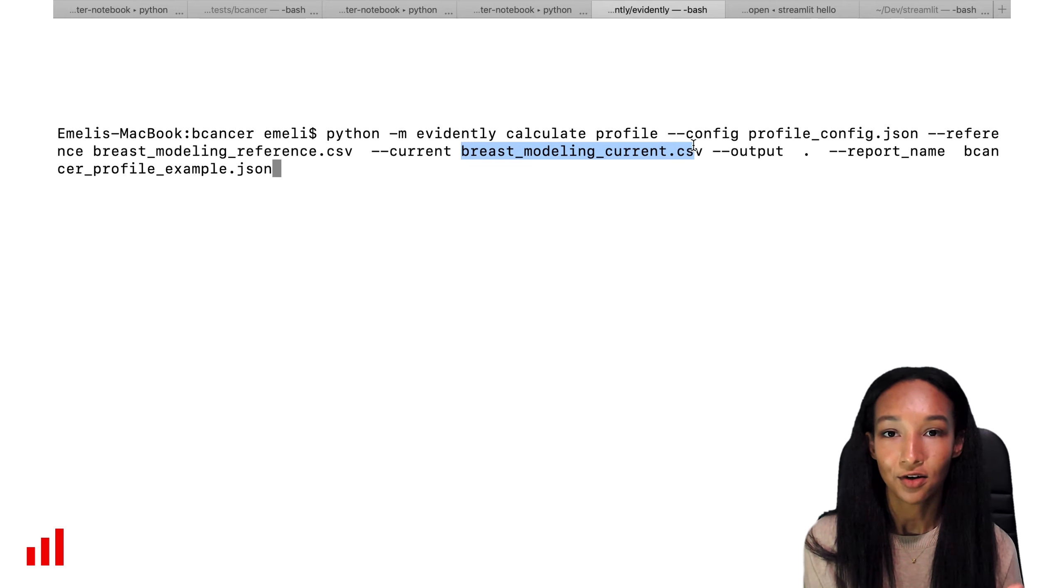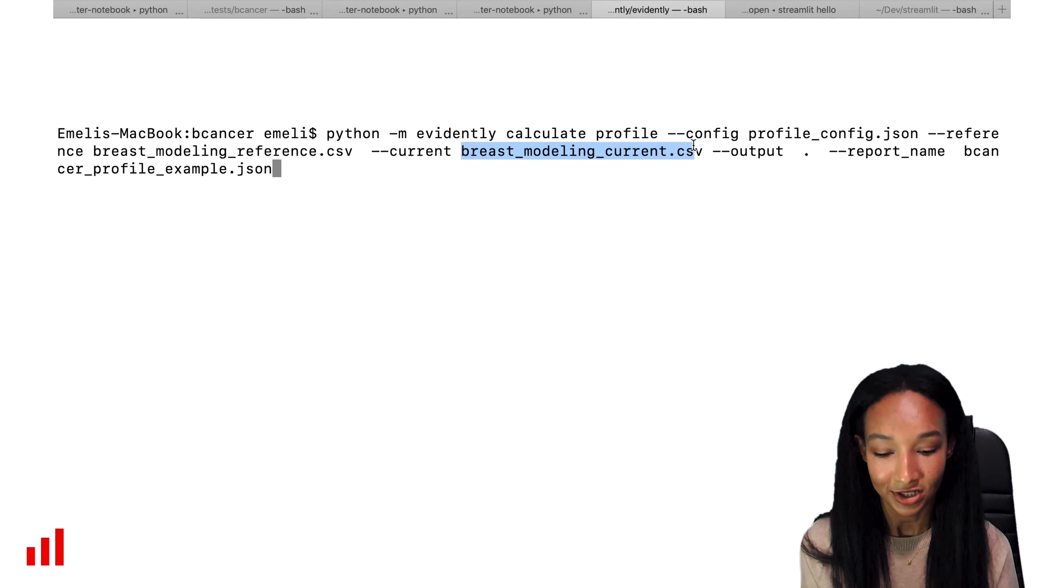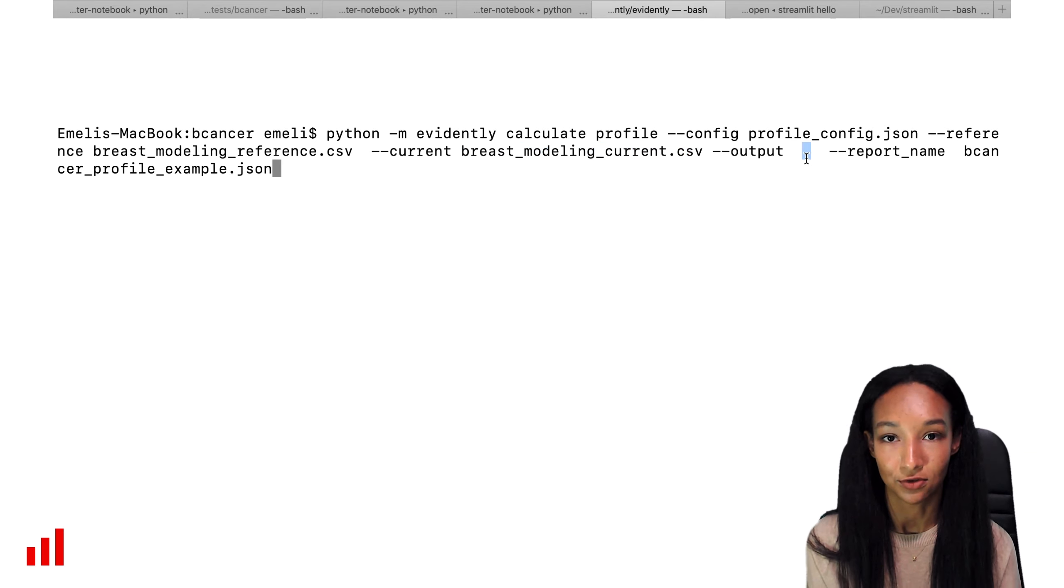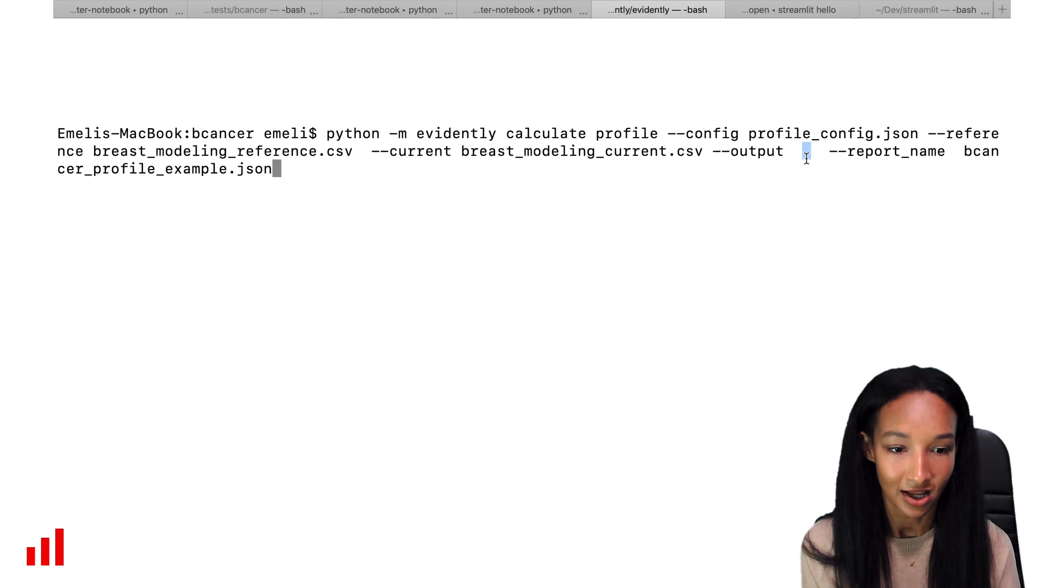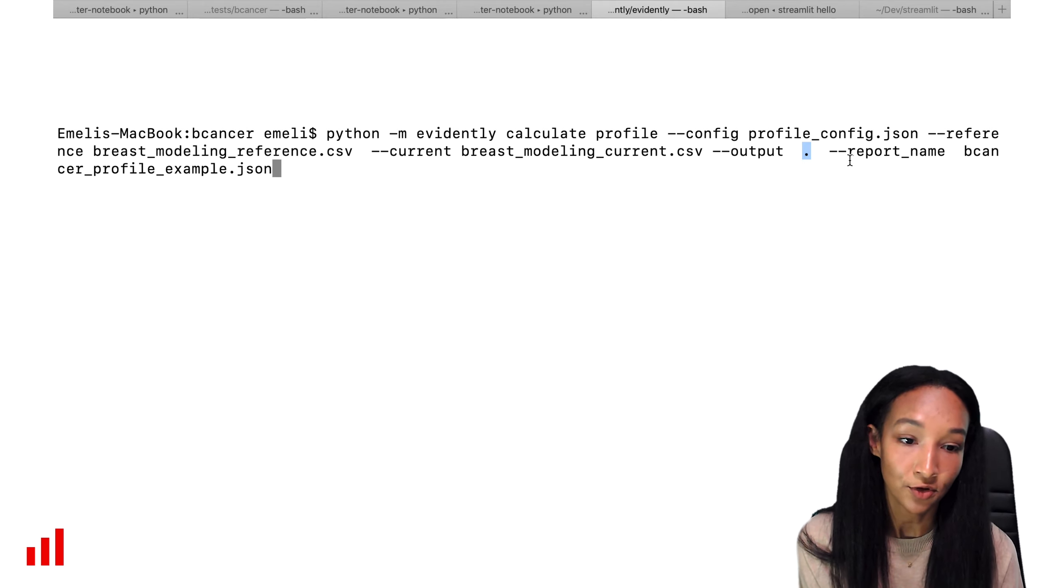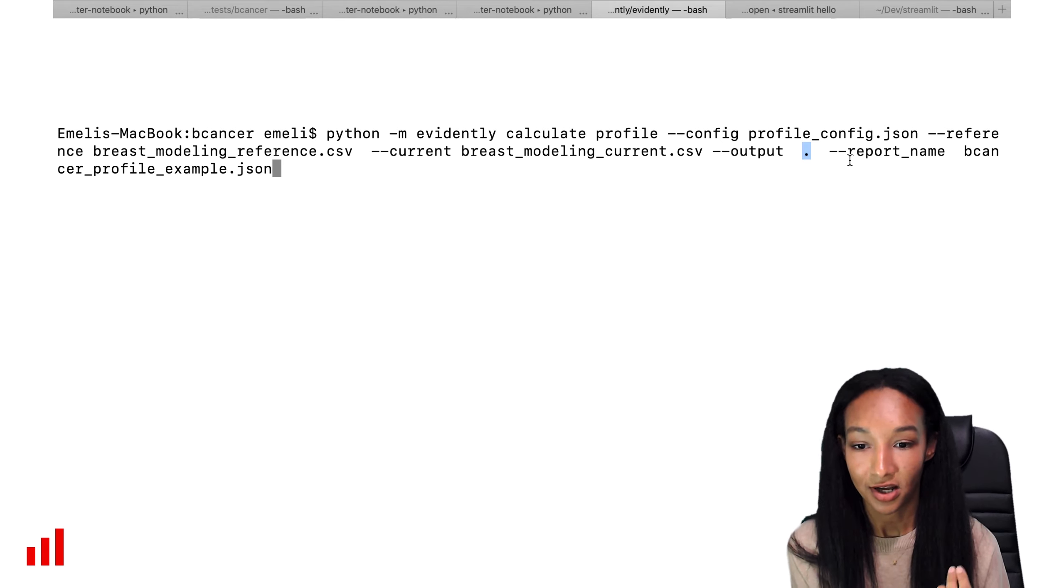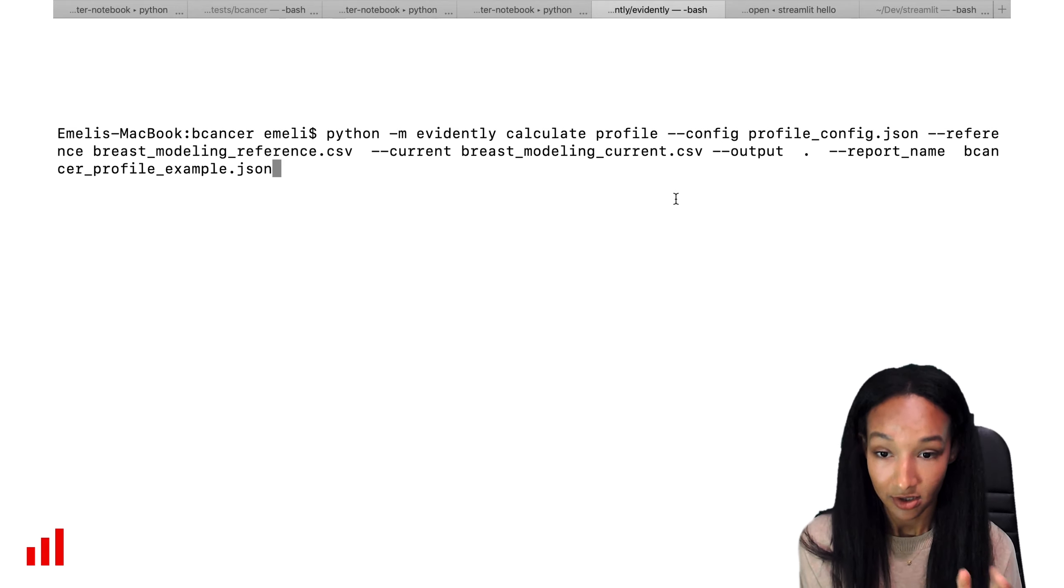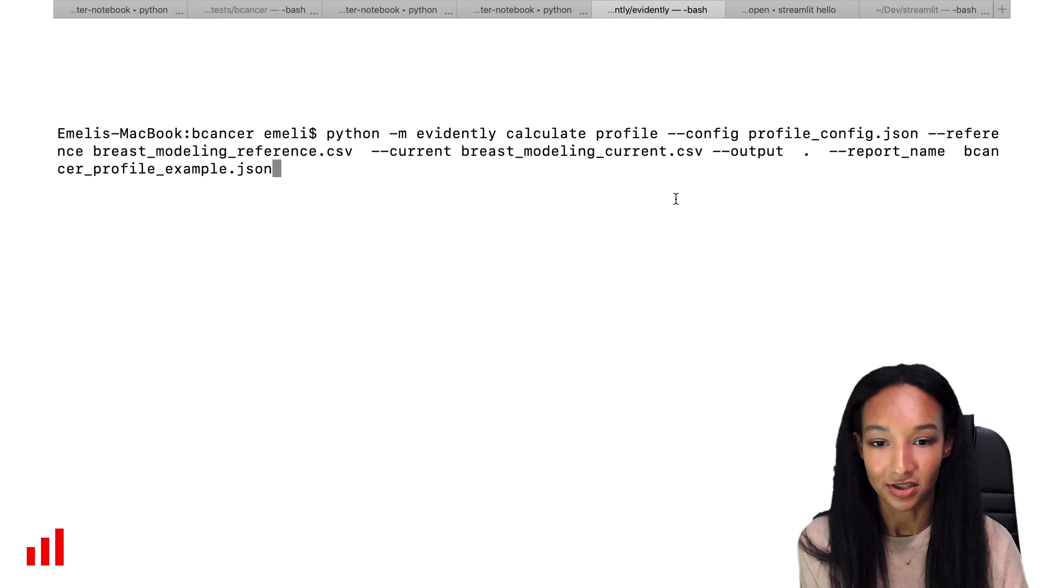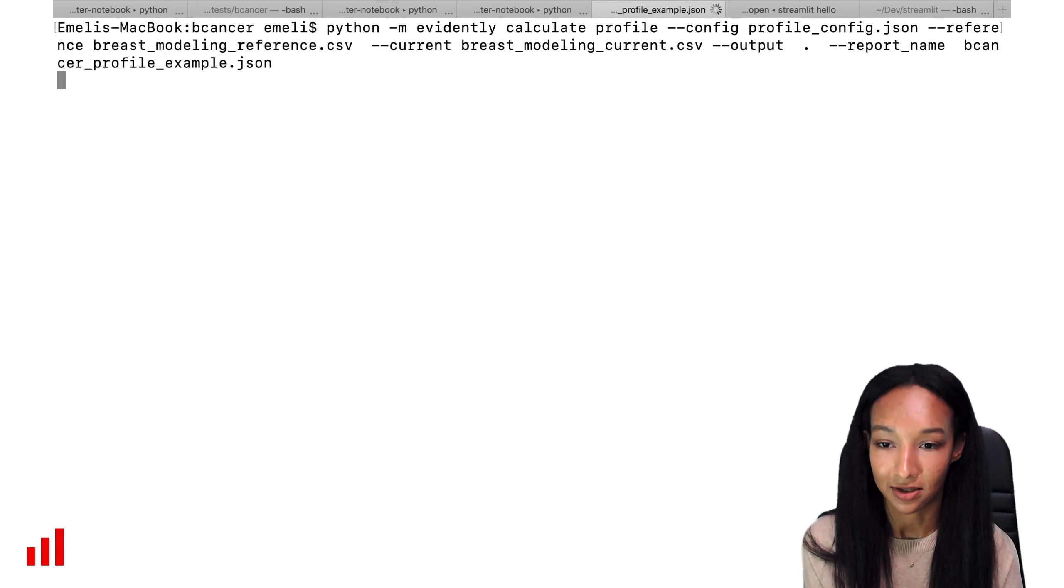We're going to put the profile right there in this current directory. This is why our output directory is equal to dot. It's local. And we need to select the name for our report file. So let's call it cancer_profile_example.json. So now we're ready. Let's just run this command and see how it looks like.